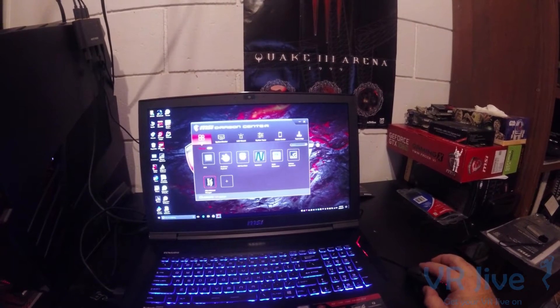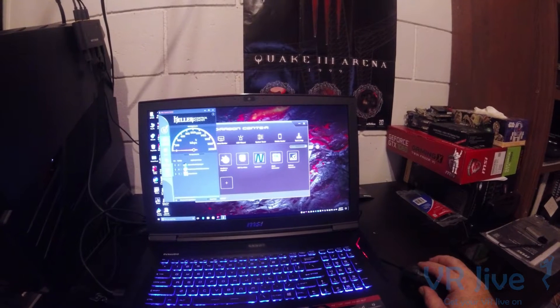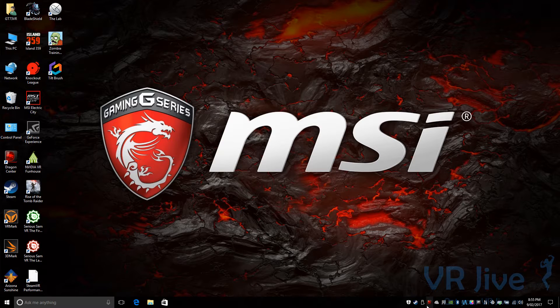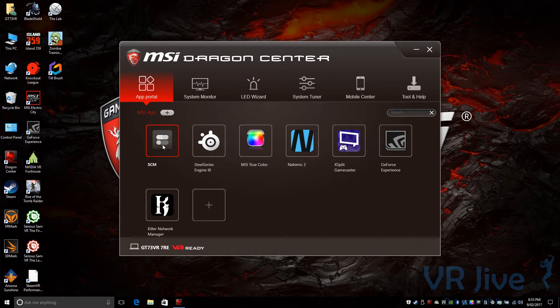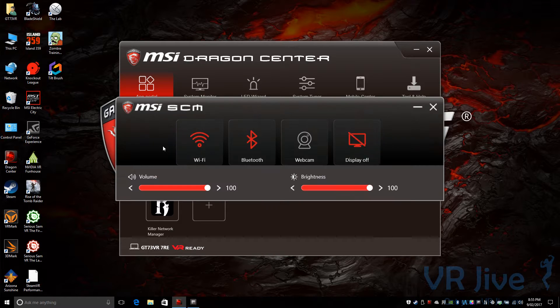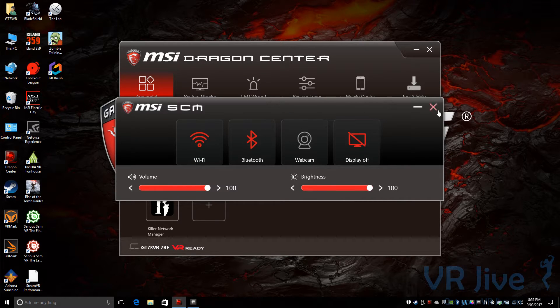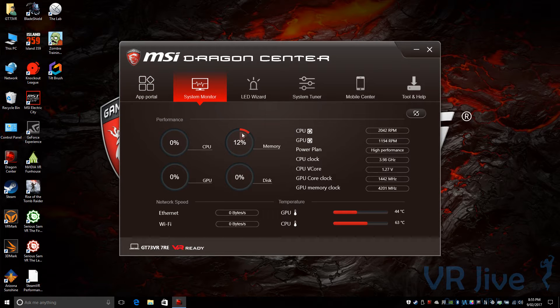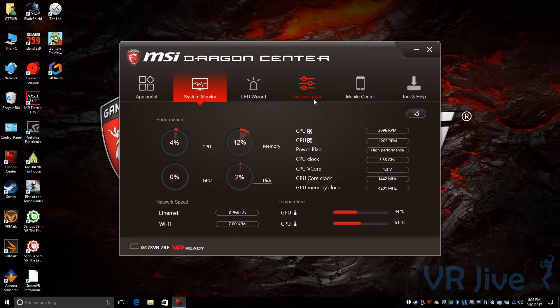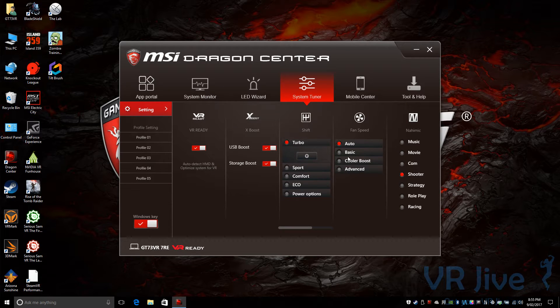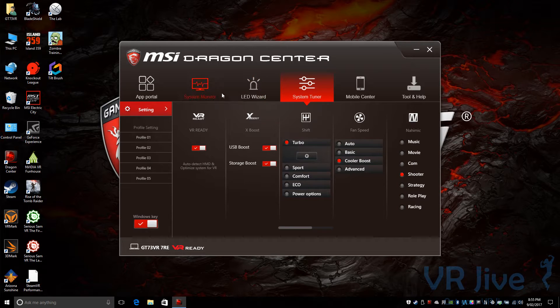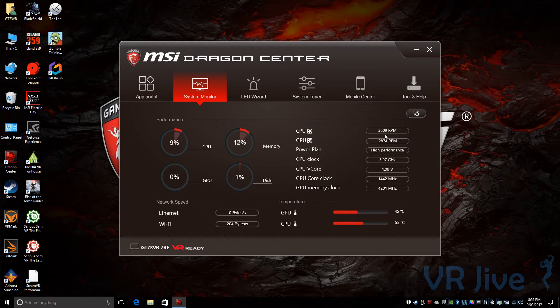I got the MSI GT73VR plugged in to my HTC Vive and installed all the needed VR software. Now I want to show you the Dragon Center that's bundled with this unbelievable laptop. MSI's Dragon Center is one of the first bundled software packages I've actually been excited to use. Dragon Center controls everything from the lights and the keyboard through to system monitoring, advanced overclocking, and even fan speed controls. The Cooler Boost option pushes fan speeds right up to 5000 rpm, making the GT73VR sound like it's about to take off.